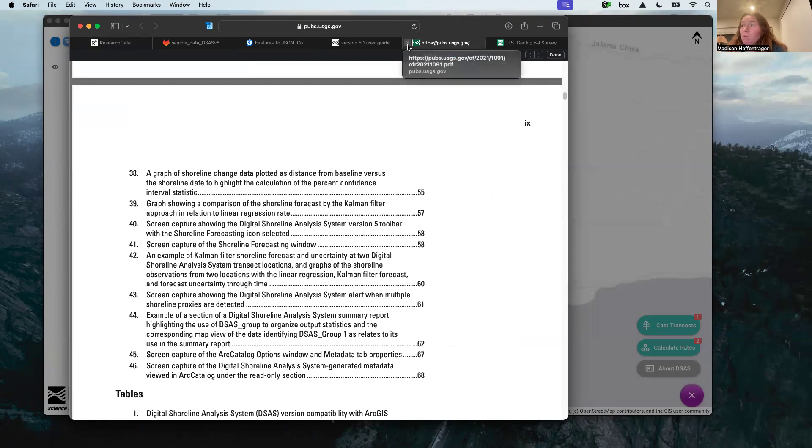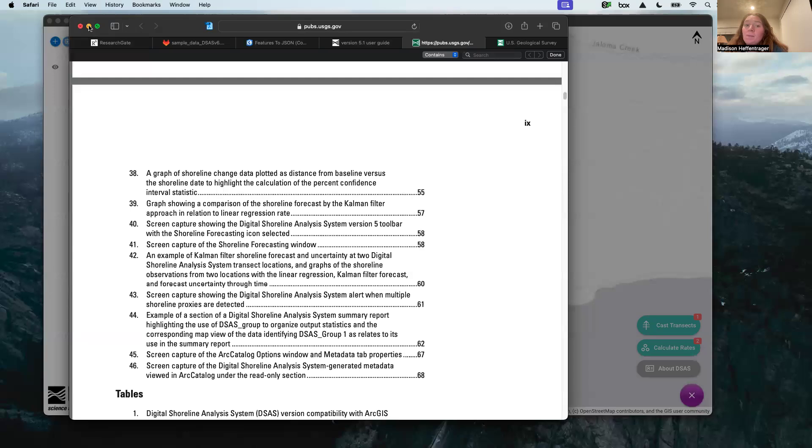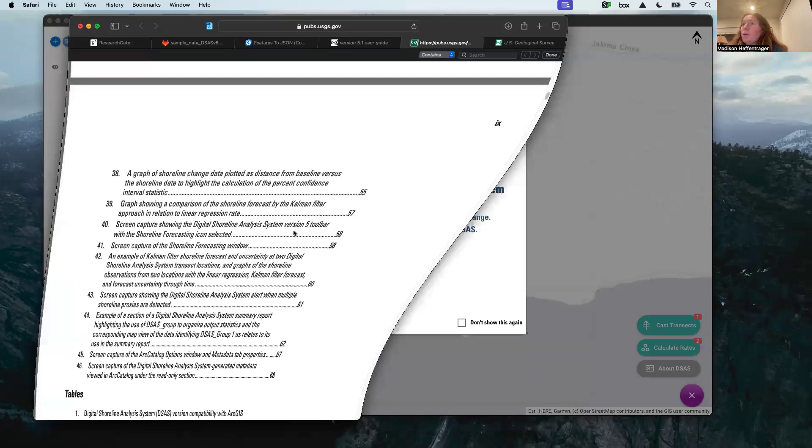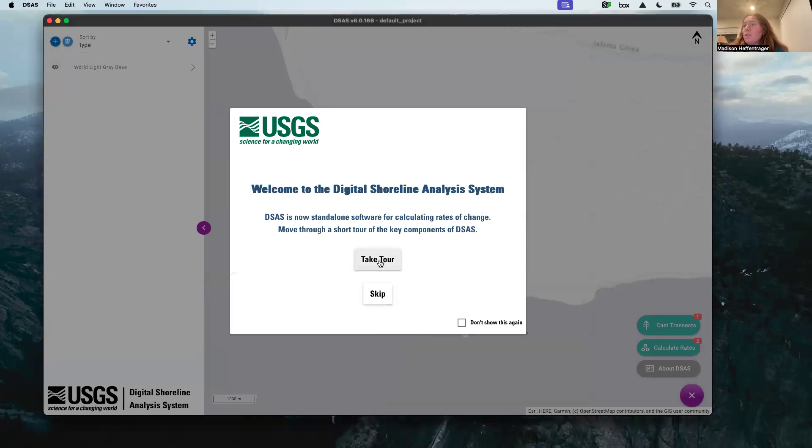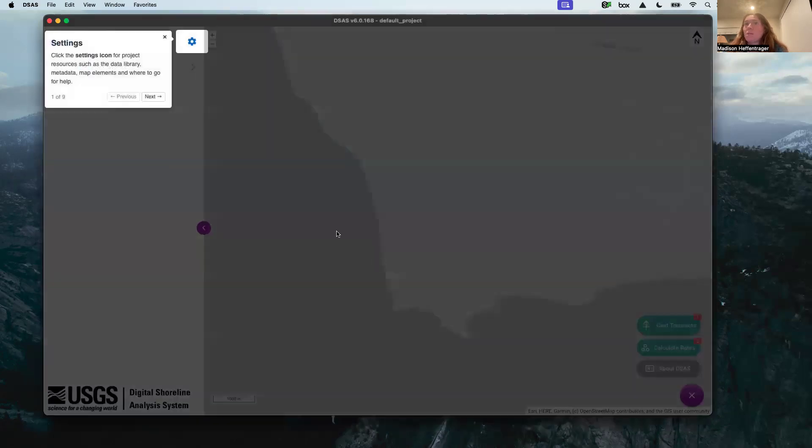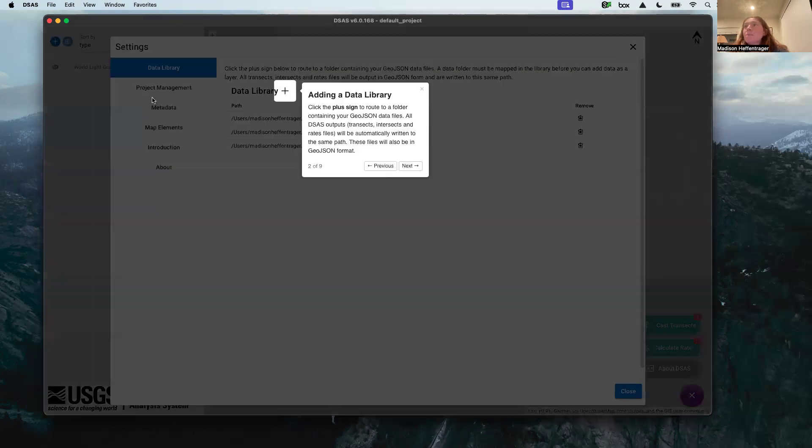This is the DSAS interface and I recommend taking the tour really quick just so you can see what's new. Here, this is the settings where we link to our data folders, and this is through the data library.